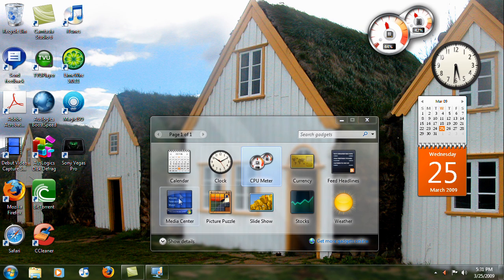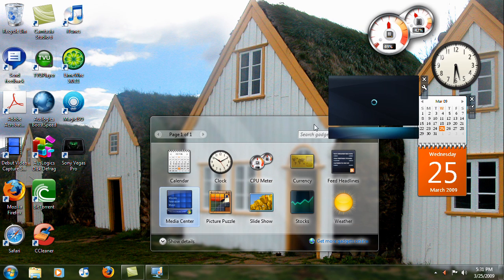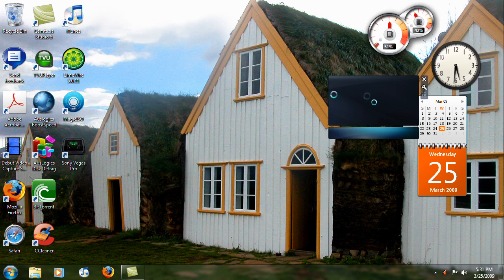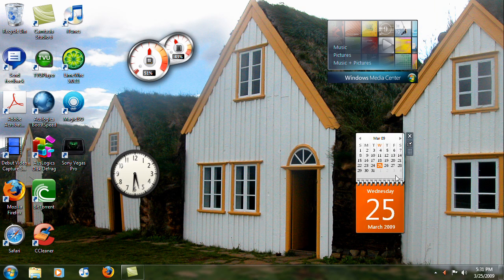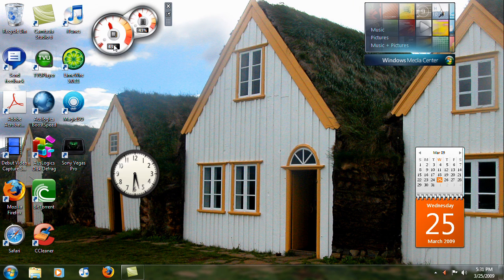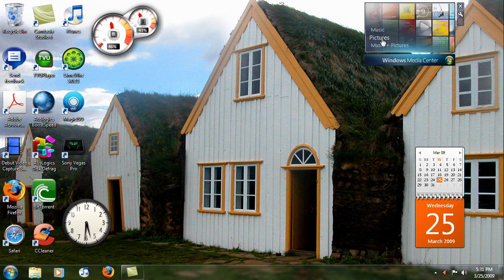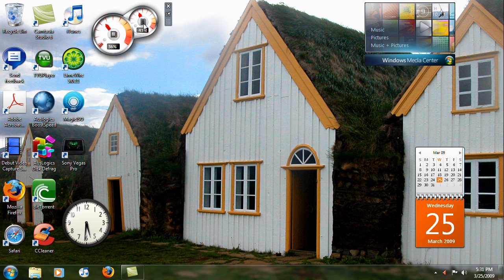Let me close the Media Center and arrange them like a dashboard — one here, one here, one here. I can access everything on my Media Center library, see the usage of my CPU and memory, the clock, and the calendar. That's basically everything in the Desktop Gadget Gallery.